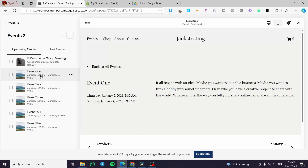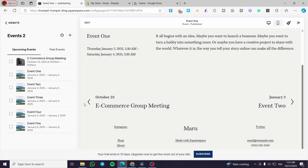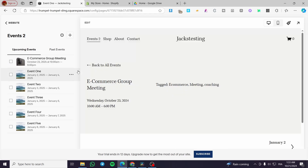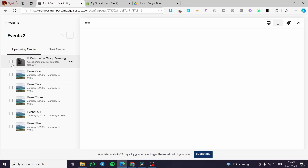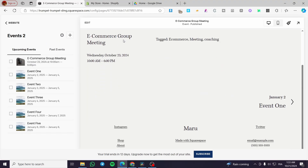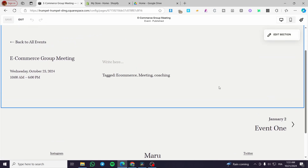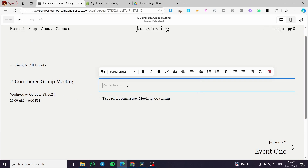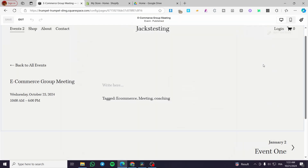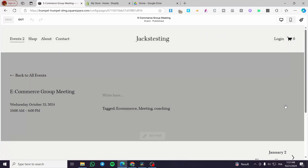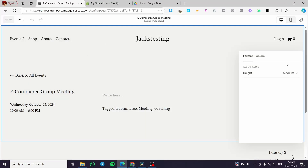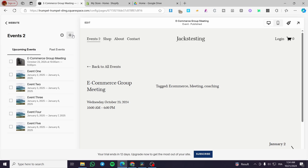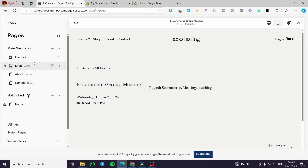Here we have the event. These are the events that we can see — you can go ahead and select them, delete them, or duplicate them. This is the page of a specific event. If you want to edit it, click on edit and you're going to have here some modification options about the date, the snippet. You can go ahead and see the tags. Here we have the edit section option. You can go ahead and modify the section, though you cannot unfortunately add new elements to this section the way you can on other pages.